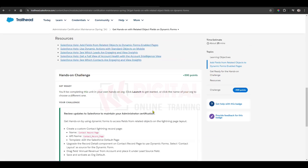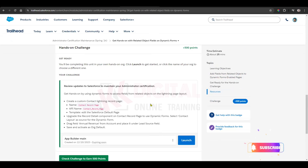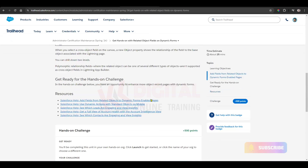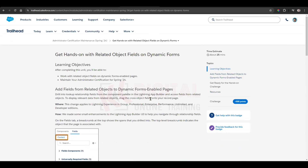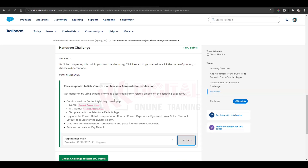In the next step, first what we have to do is create a lightning record page — a contact lightning record page. We need to create a new org, a new playground. Just launch whatever playground you have in your account right now.